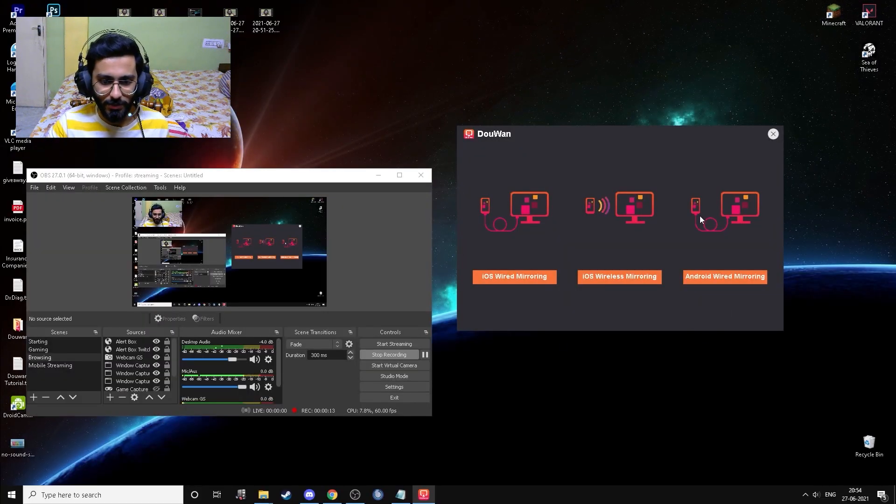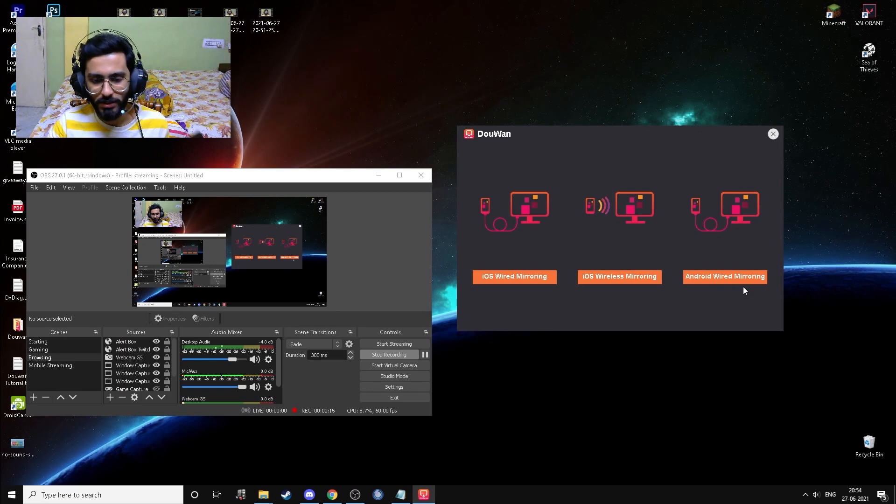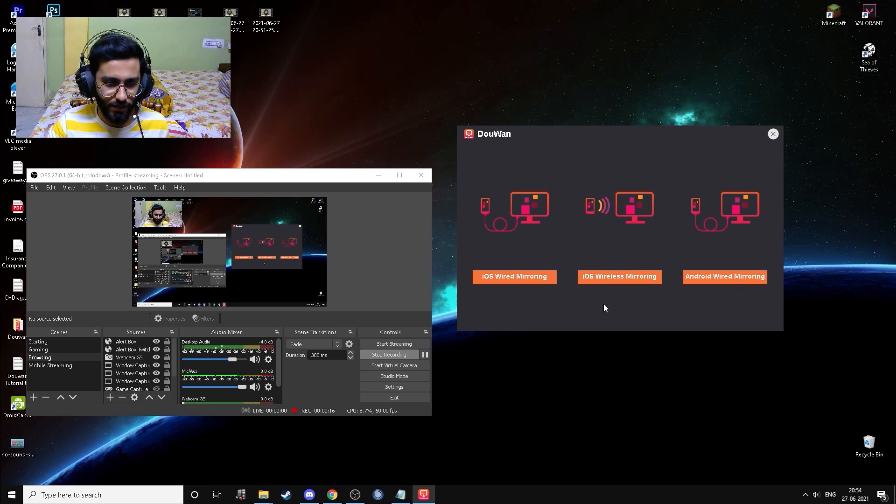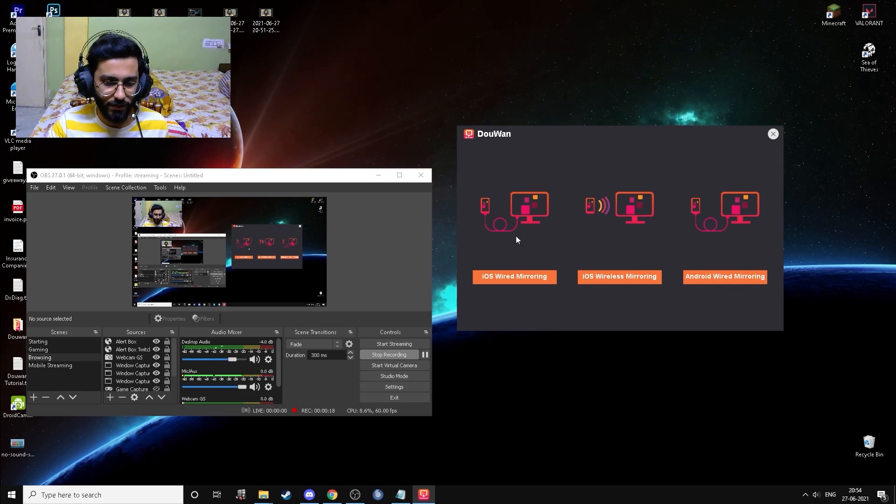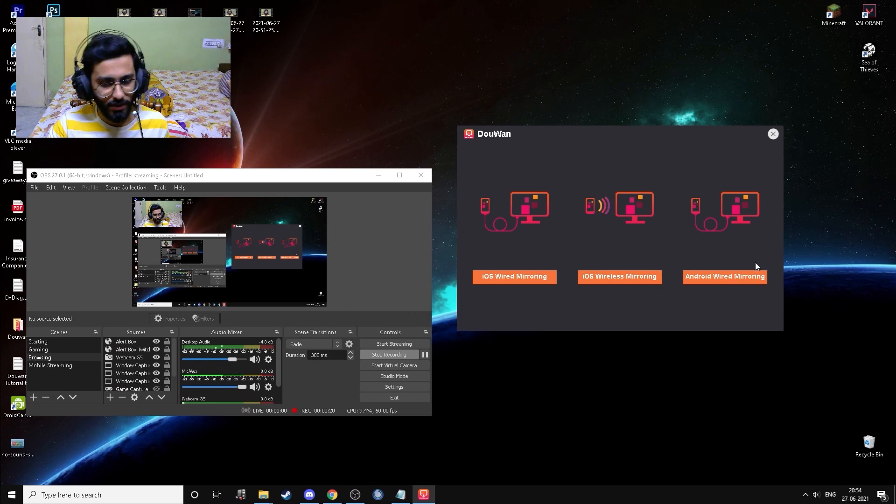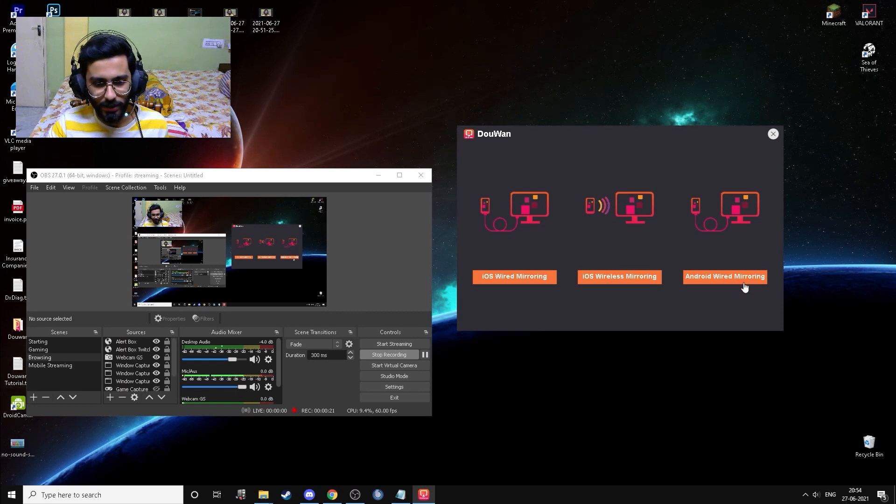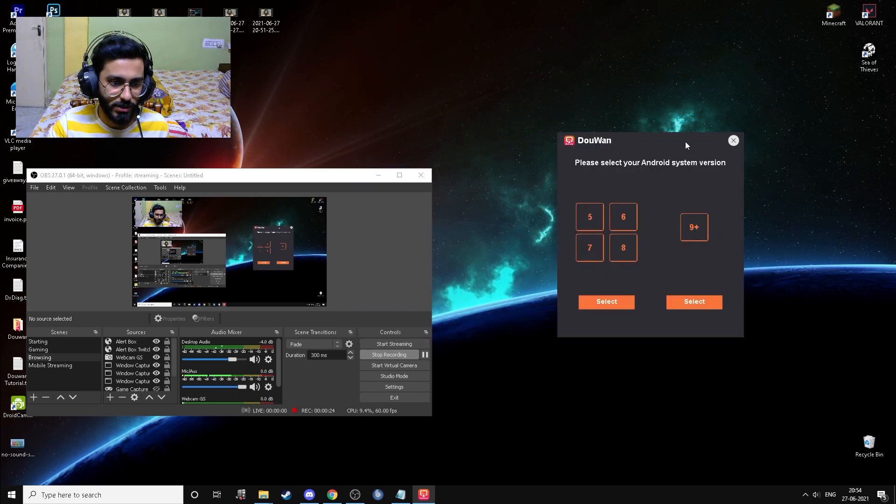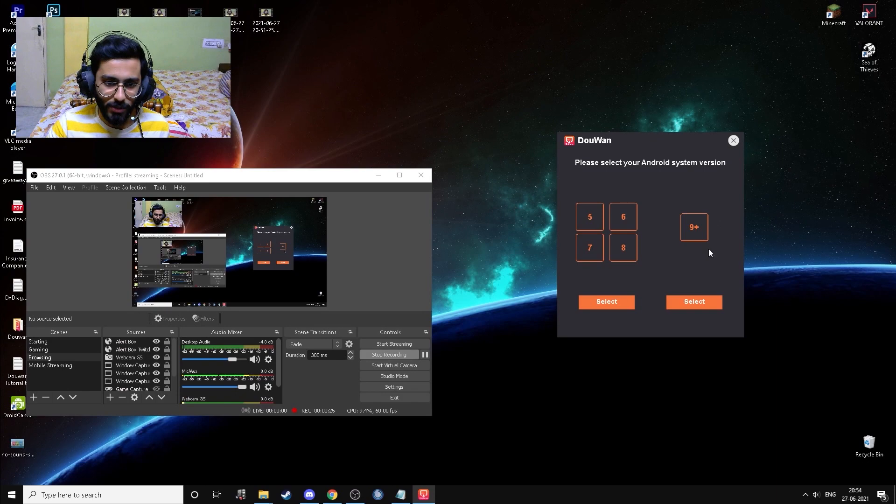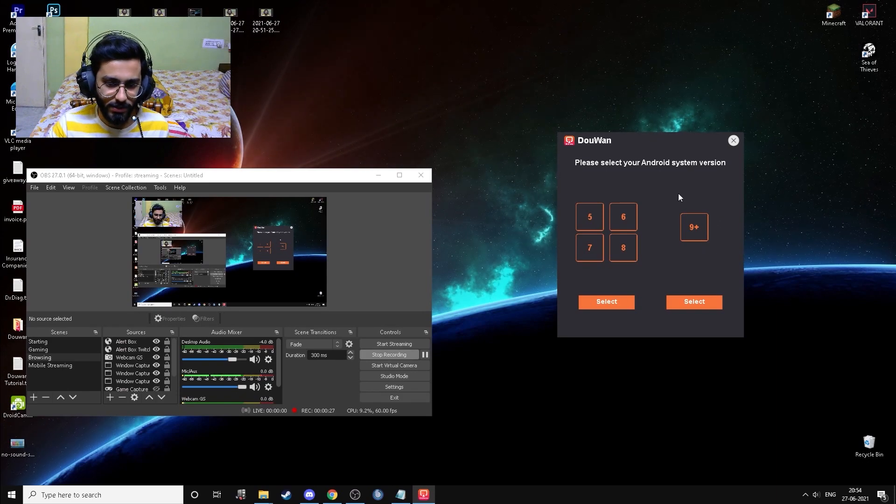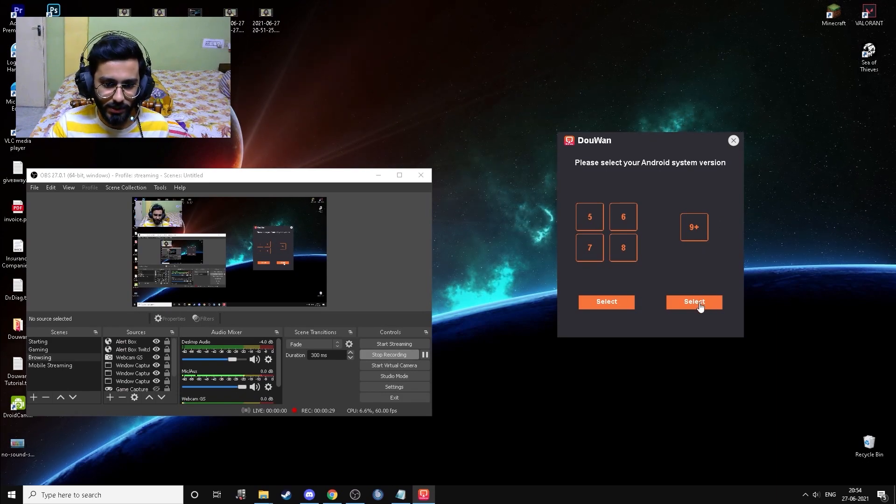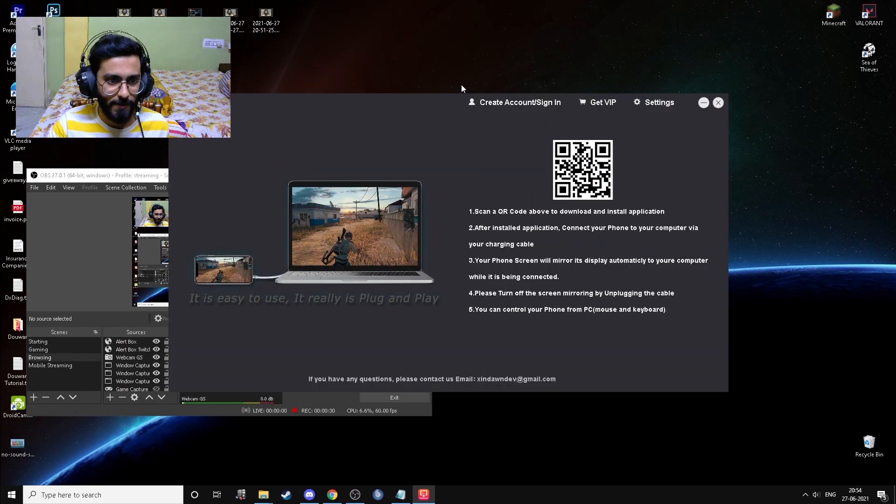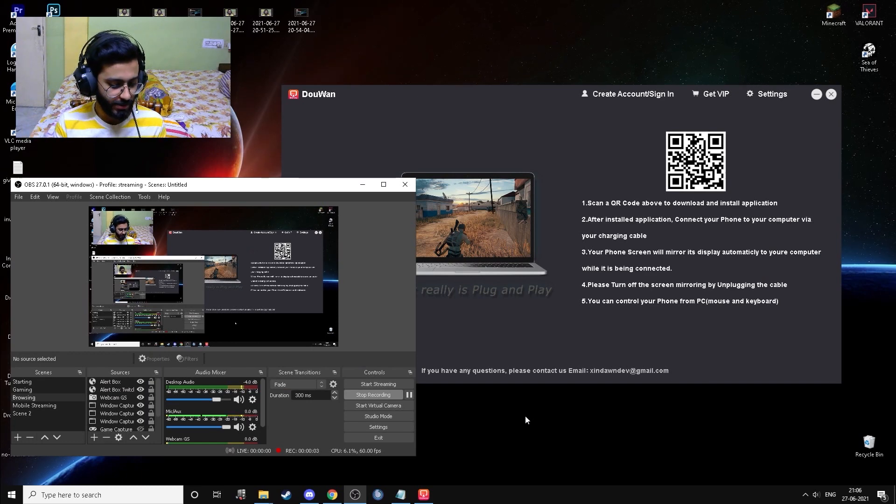Just open the app, you'll see an interface like this. I'm going to select Android wired mirroring because I have an Android phone. If you have Apple, you can choose from the wireless or wired mirroring as you like. So I'm going to go to Android wired mirroring, I'm going to choose my operating system which is Android 10, which is 9 plus, so I'm going to select here.